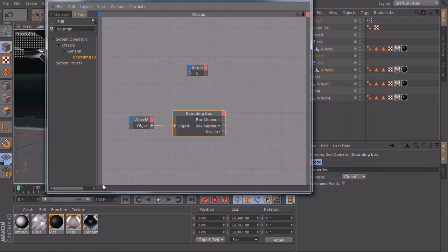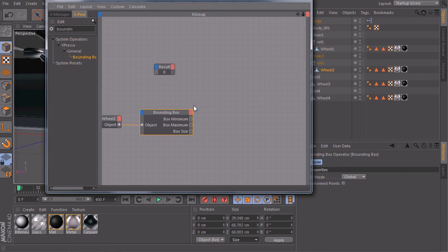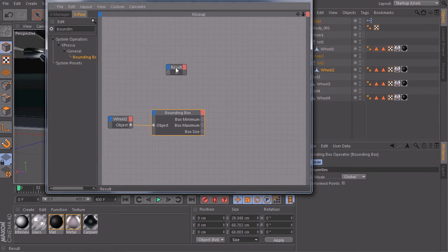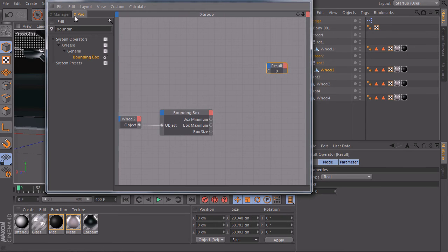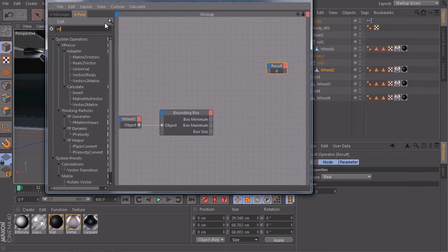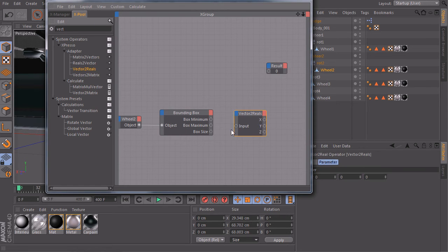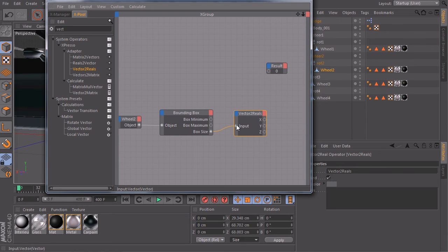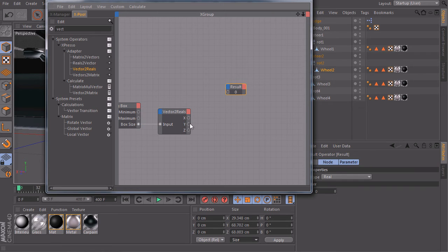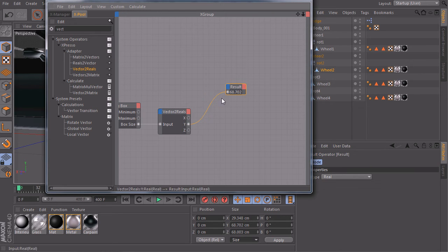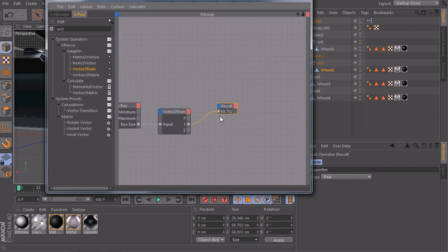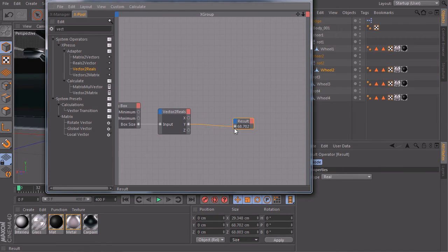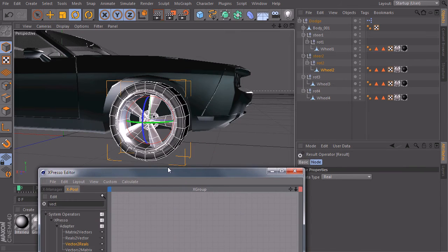And we get box size on this side. And if you take a look again at our information bar, it's a vector. So we don't need the whole vector. We just need the Y component of this vector. So I will take an adapter, vector to reals, connect the box size. And here we have our three dimensions. And if I now connect my Y to the result node, you'll see that we get the exact measurements of our tire. So step one is accomplished. Very nice.